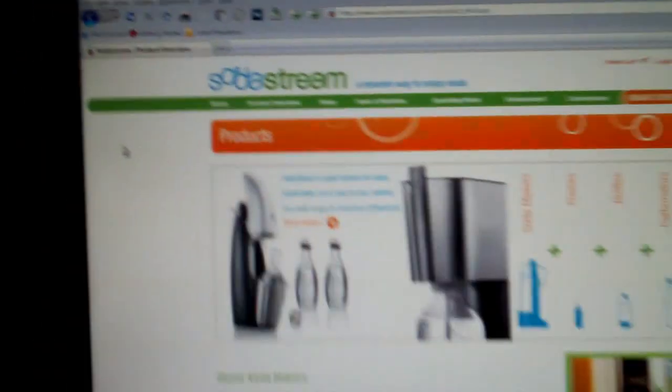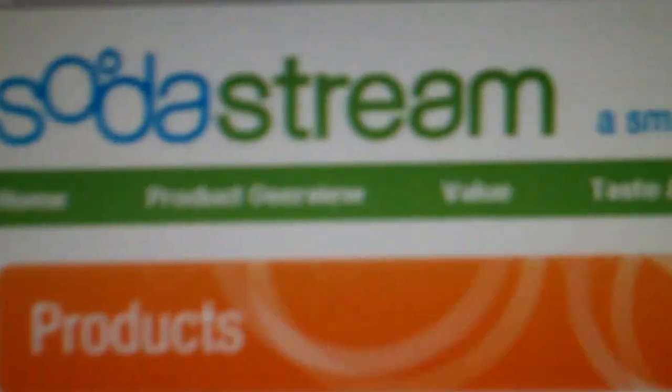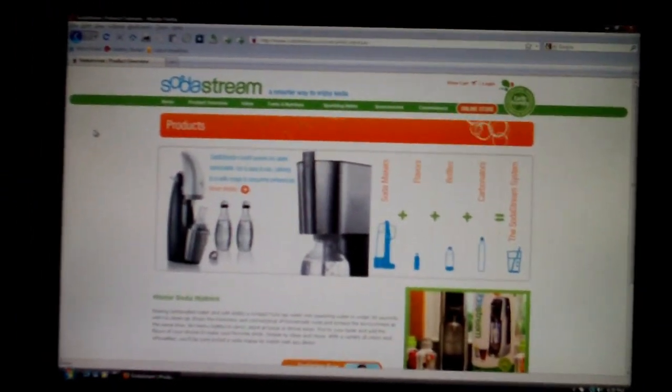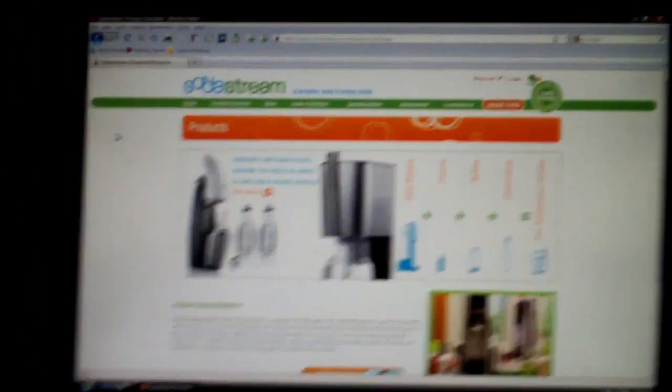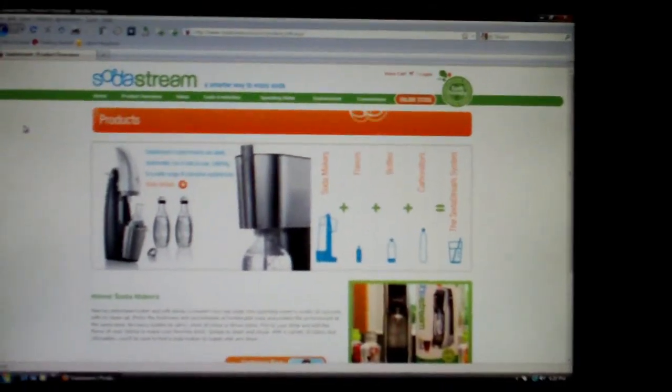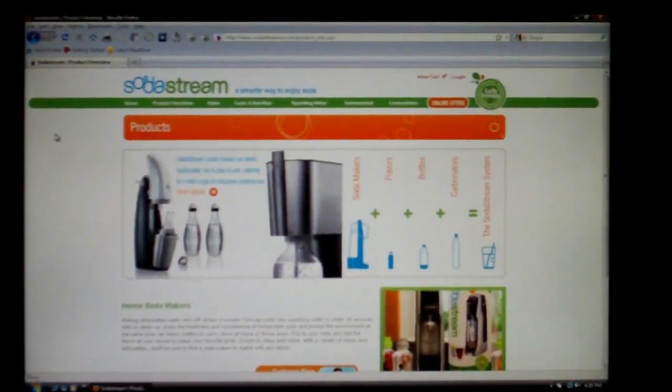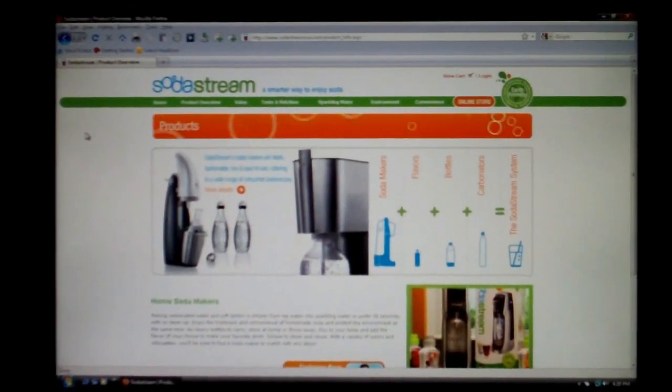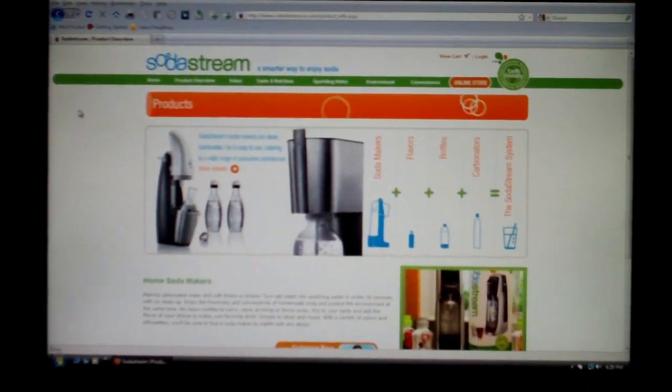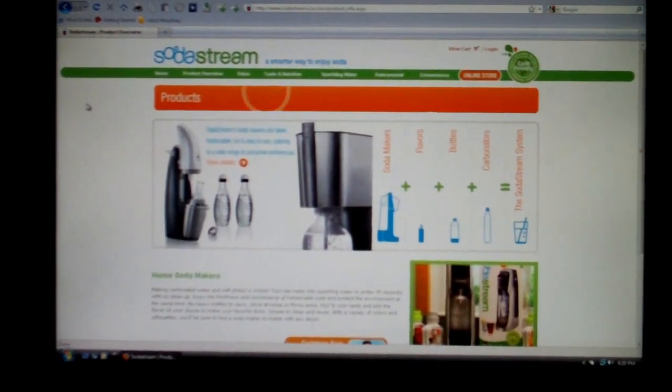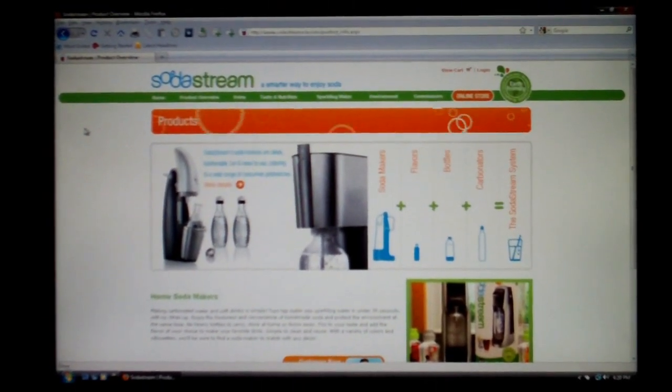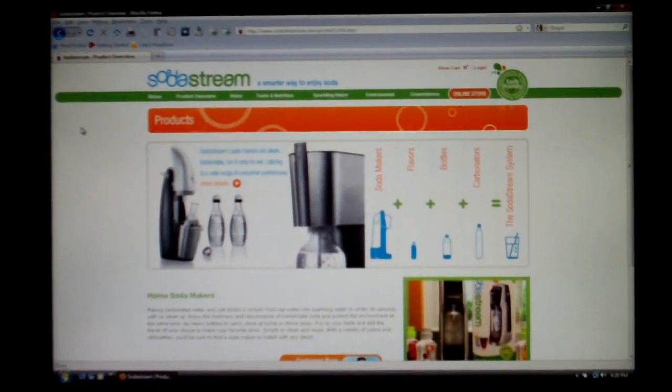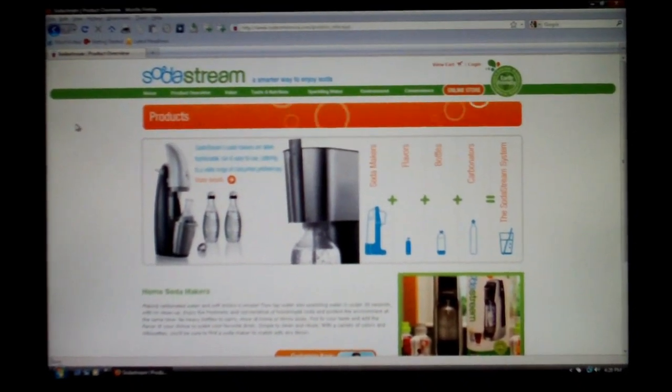You've probably heard about this called SodaStream. Smarter way to enjoy soda. If you've seen the advertisements or whatever, check this website. You probably know what it's about. They take a soda mixture, buy some syrup, carbonate the water. And the bottles they give you are reusable. It doesn't hurt to have reusable bottles.